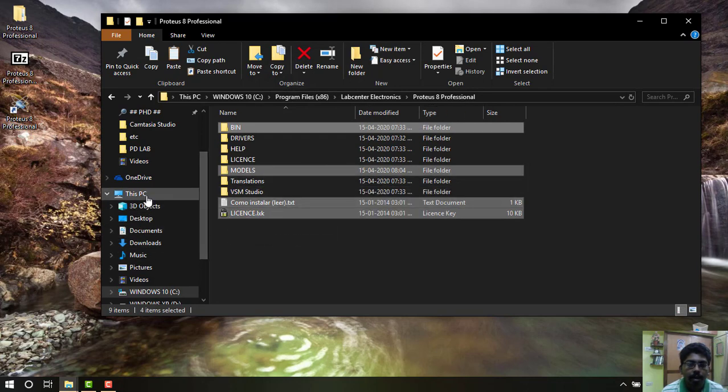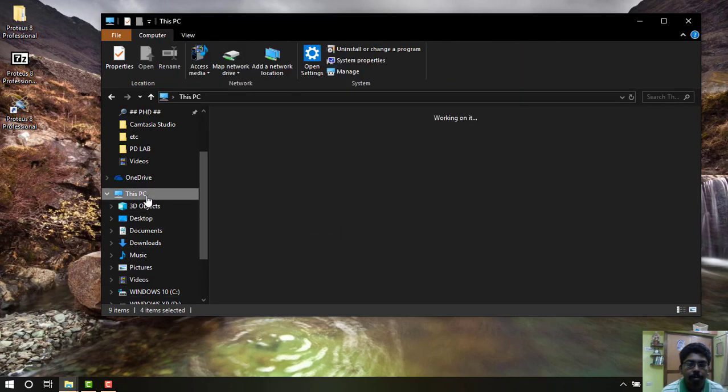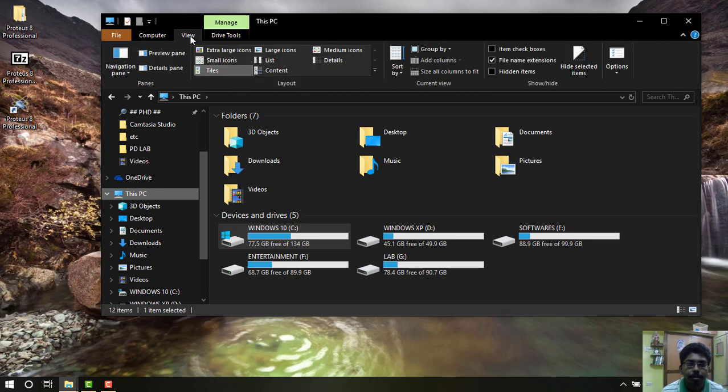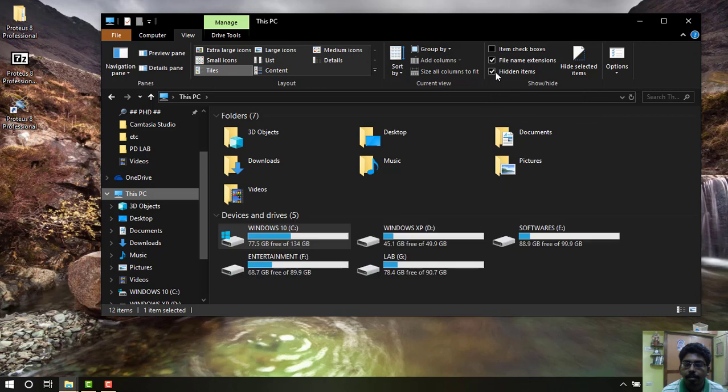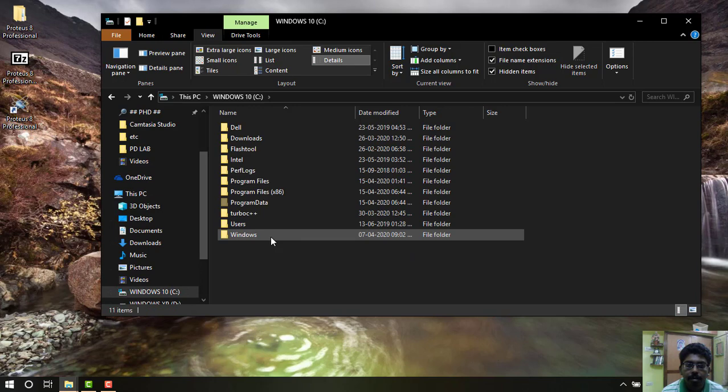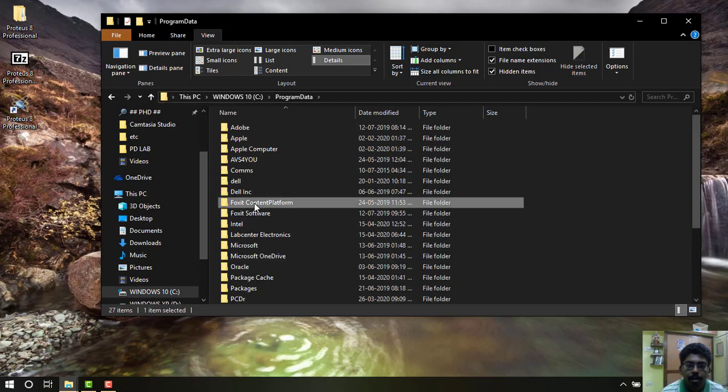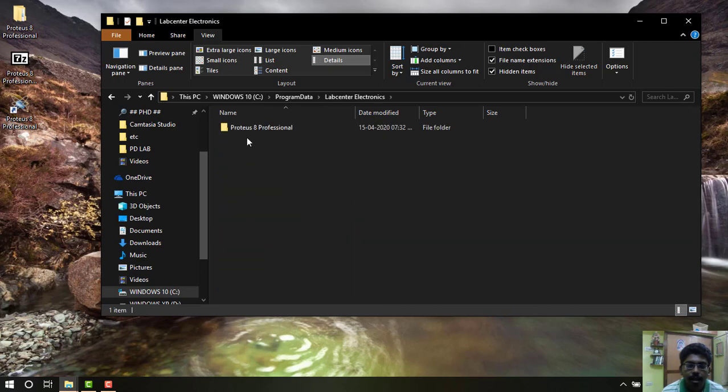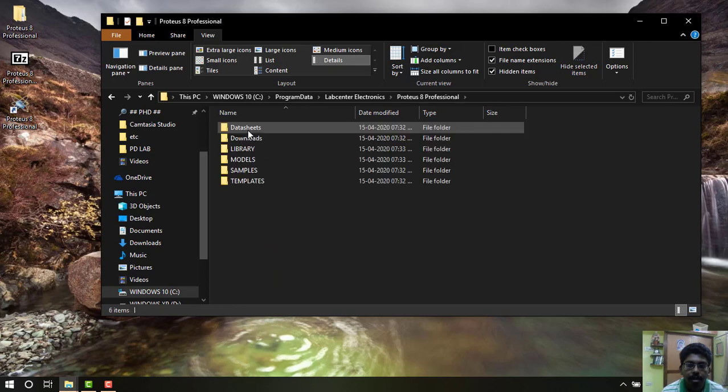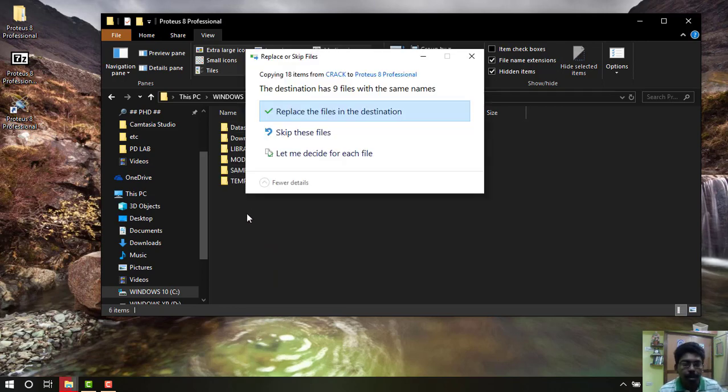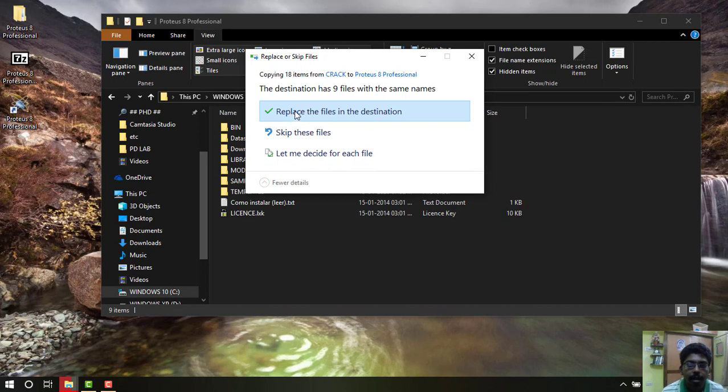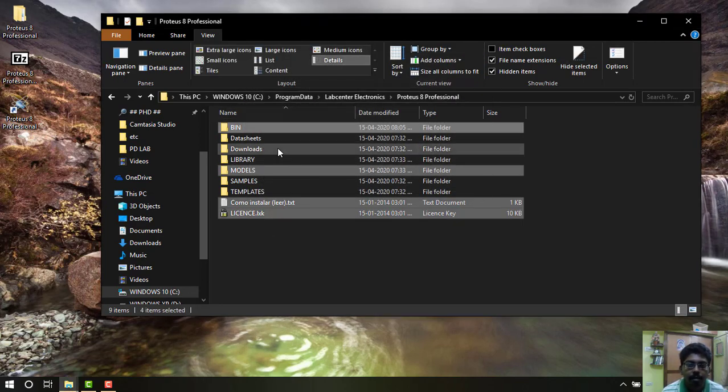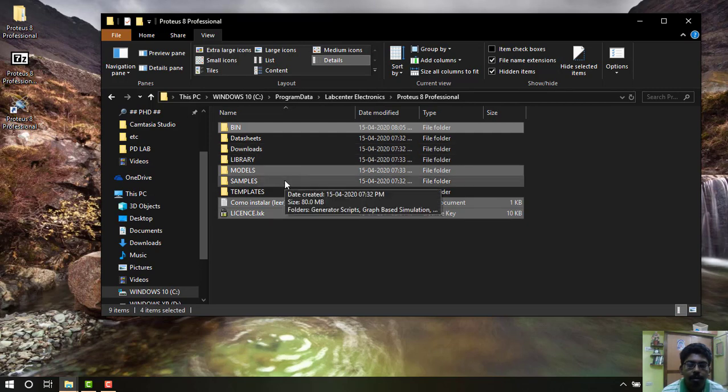Then again come to My Computer, This PC. And then in the View option select Hidden Files. Now again open your C Drive and go to Program Data. Here you have to select Lab Center Electronics folder, then open the Proteus Professional folder. Then here also you have to paste the same thing. Again replace the files in the destination, select it. Everything is copied here.